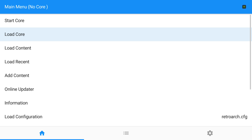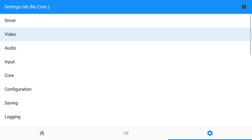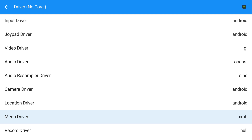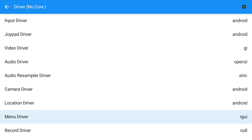As you can see, it's a completely fresh install — nothing's been modified in any way, there are no cores or anything in it yet. The first thing I'm going to do is change the menu driver. A couple of cores weren't working properly with the default menu, so to be on the safe side I'm changing the menu driver to RGUI. I've gone to Driver, down to Menu Driver, moved it to RGUI, and I'm backing out.